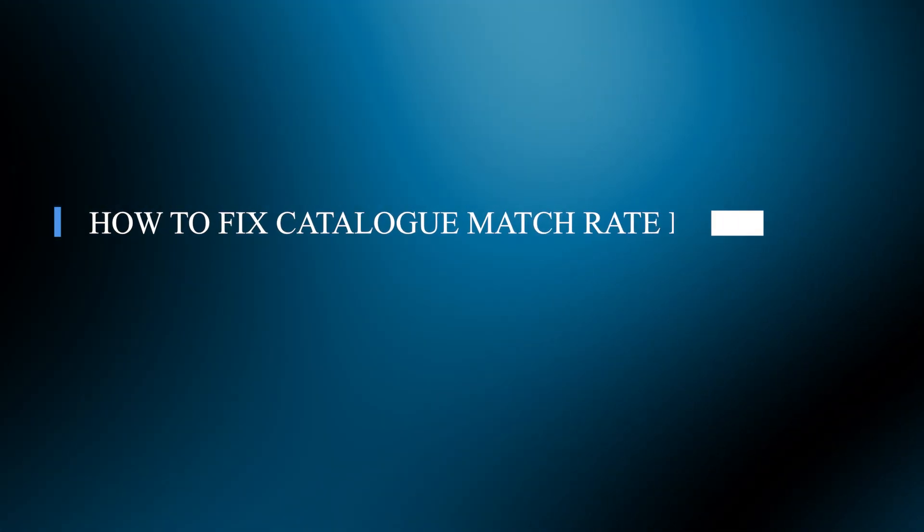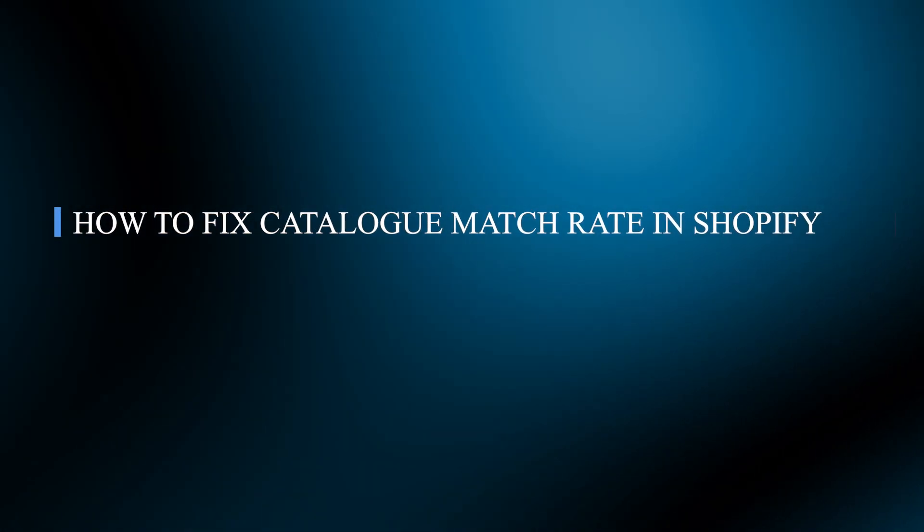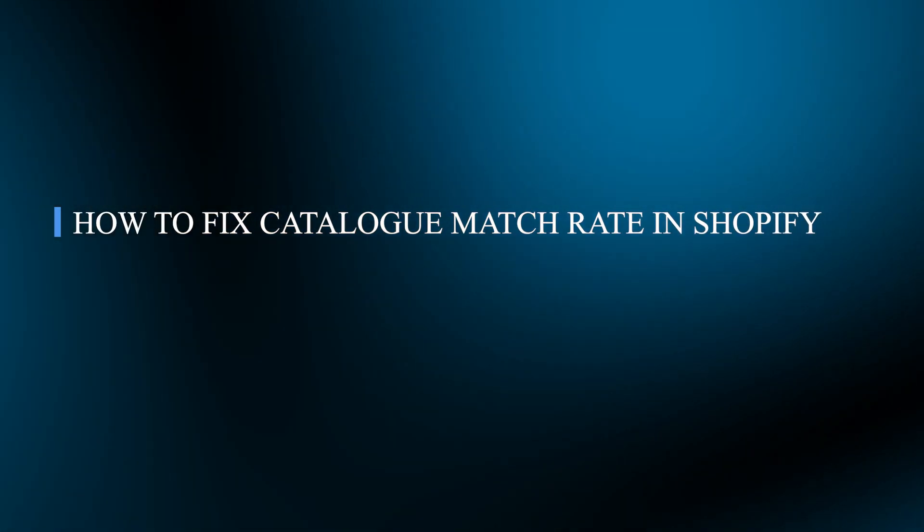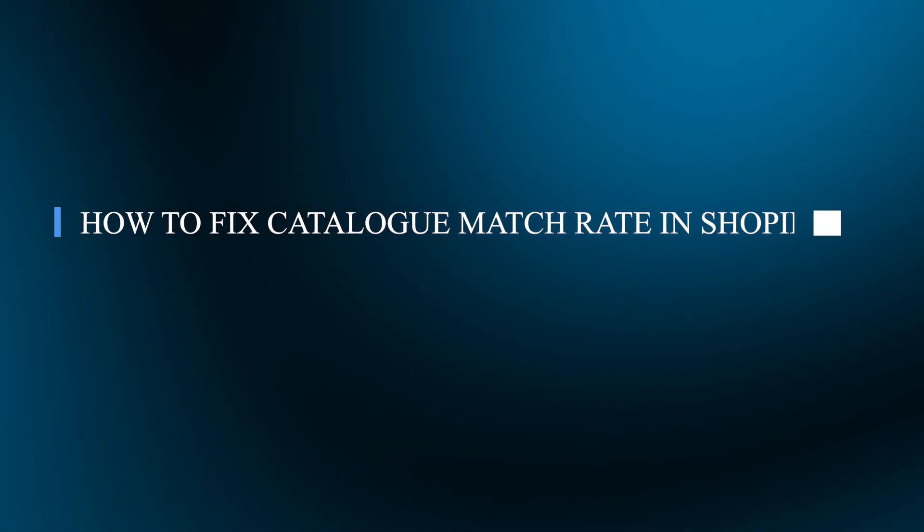Hello guys and welcome back to our channel. Today I will show you how to fix catalog match rate in Shopify.